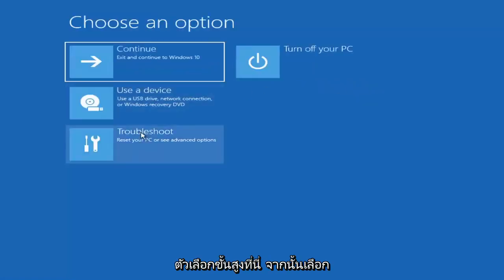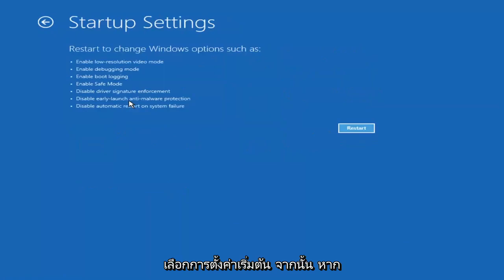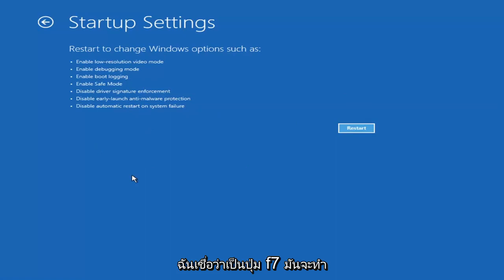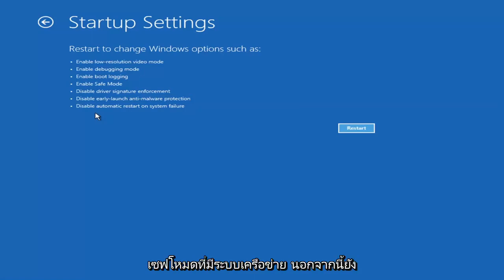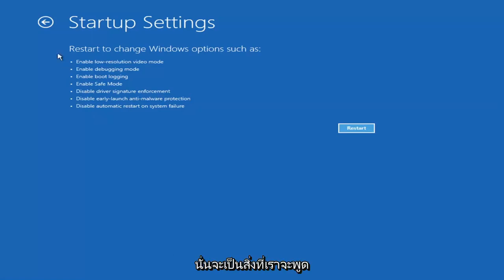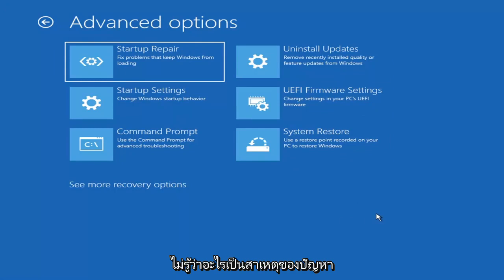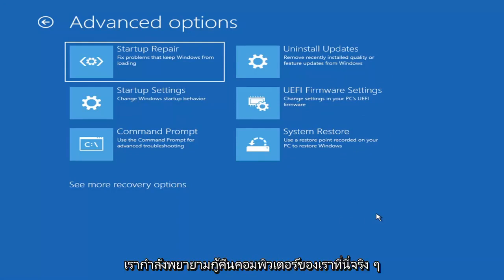Another option: if you go back into Advanced Options and select Troubleshoot, then Advanced Options again, you can access Safe Mode by selecting Startup Settings, then selecting the Restart button. You'll then have the option to select Safe Mode with Networking — I believe it's the F7 key. Unless you know exactly what's causing the problem, you probably don't need to go into safe mode, unless you're trying to recover files. We're trying to actually recover the computer here.